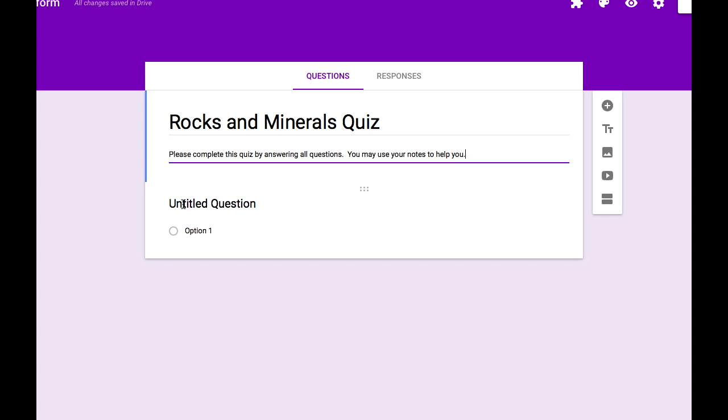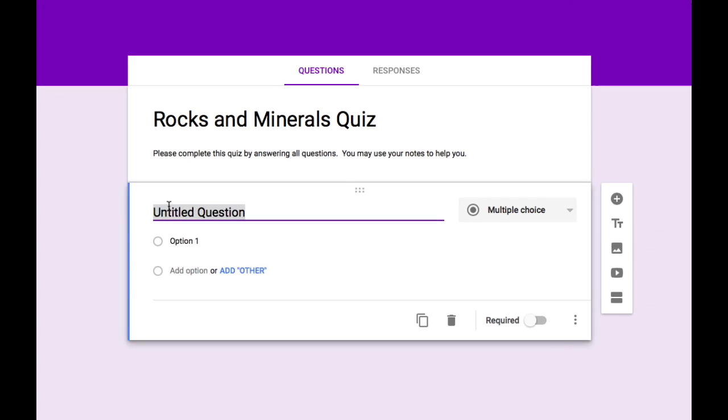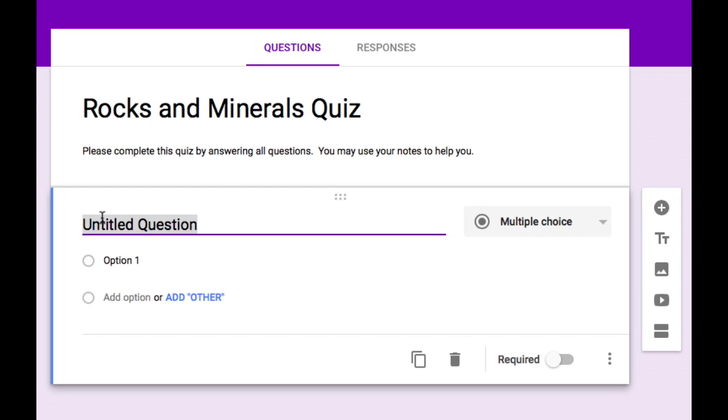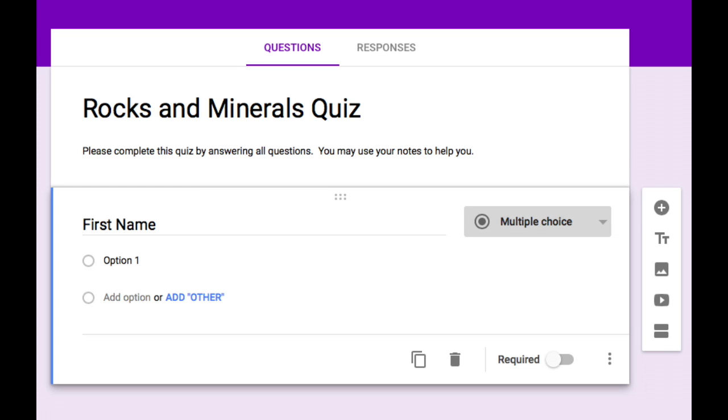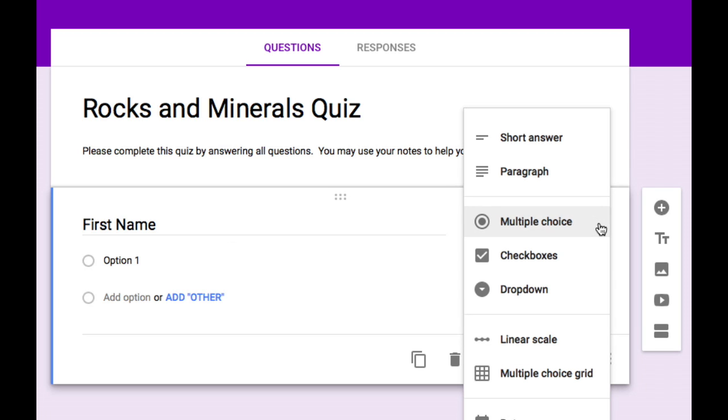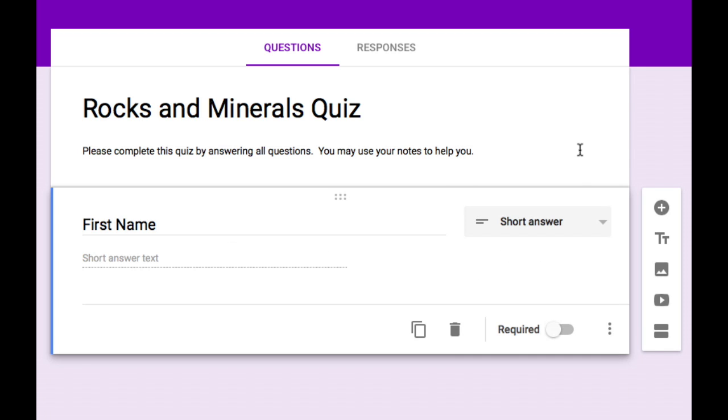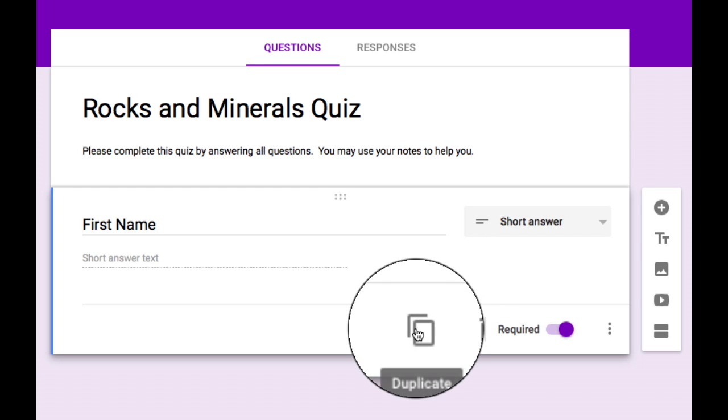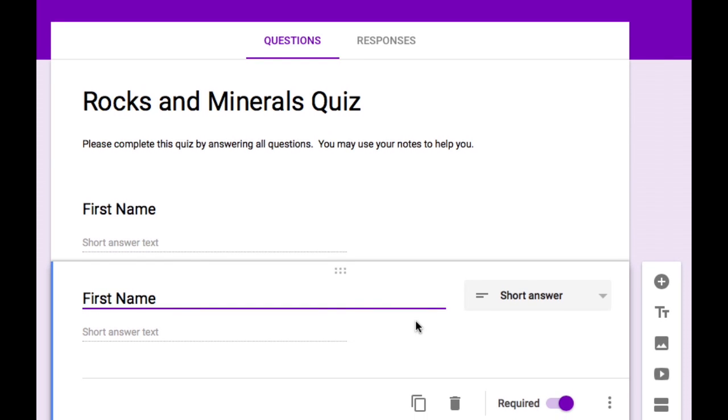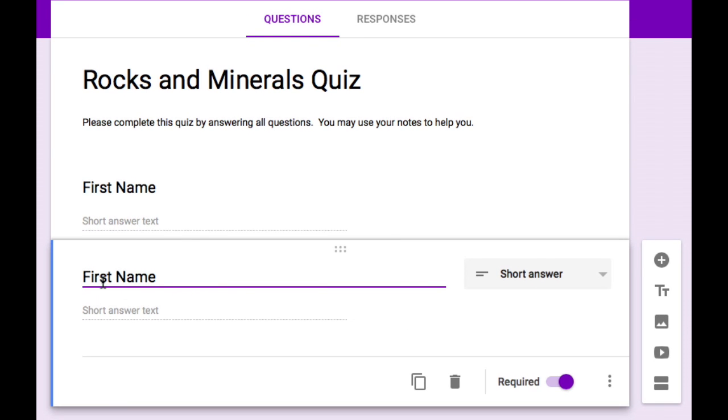I like to make the first question an identifier so I know which student is which. So I'm going to make the first question first name. Of course that can't be a multiple choice question so I'm going to drop down this menu and select short answer. And I want this to be required so that students must answer it. I'd also like to know last name so I'm going to duplicate this question using this icon right here and simply change first to last.